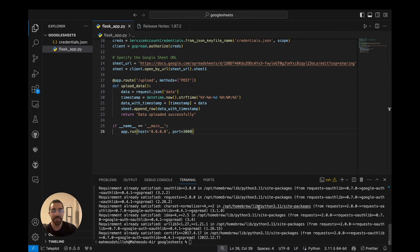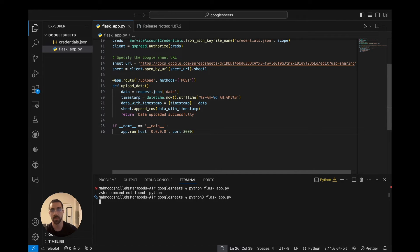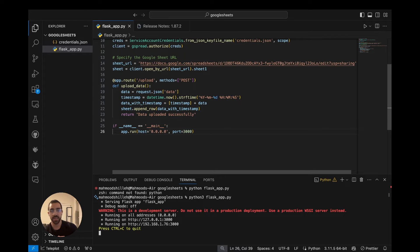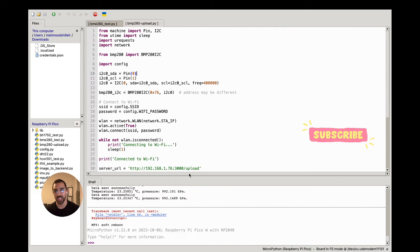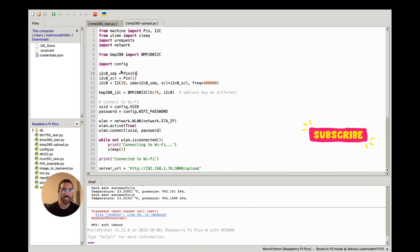Now that our Flask application is ready, we jump to the Raspberry Pi Pico W side and create a MicroPython script. I'm using Thonny as my editor but you can use any editor you want. At a high level, this script sends values from our BMP280 sensor to the Flask application. Be sure you are connected to your device before proceeding.